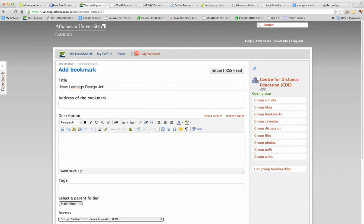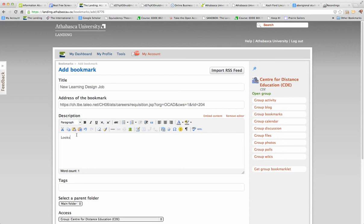Oh, I better spell it correctly. And then the address. Remember, I copied it before. Looks like an exciting job.